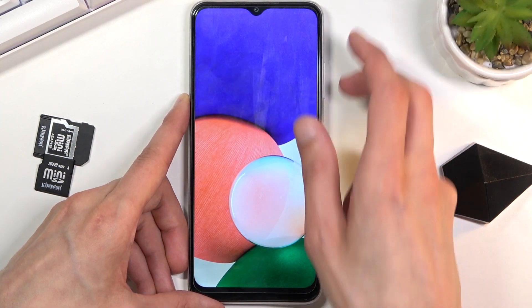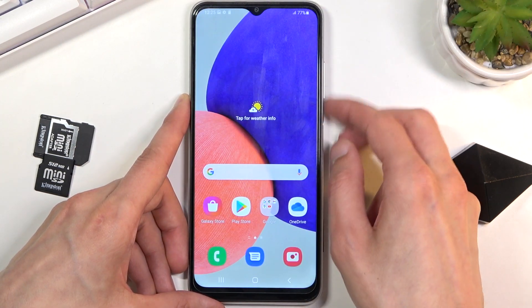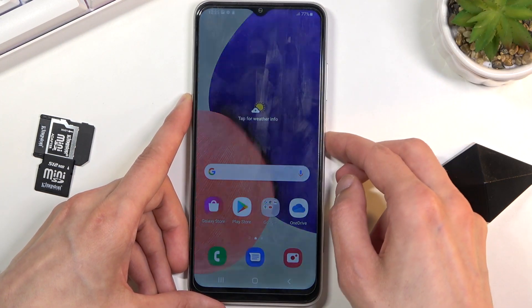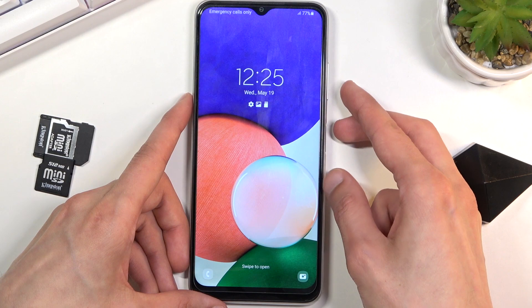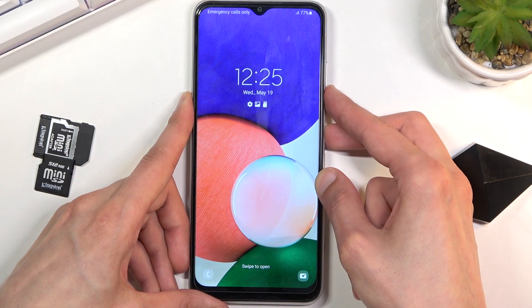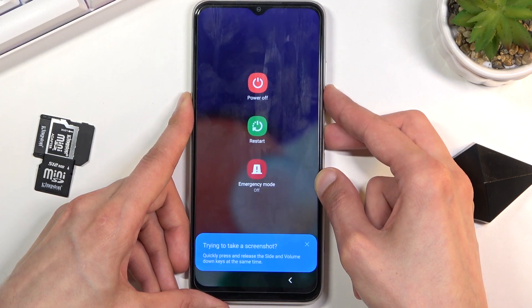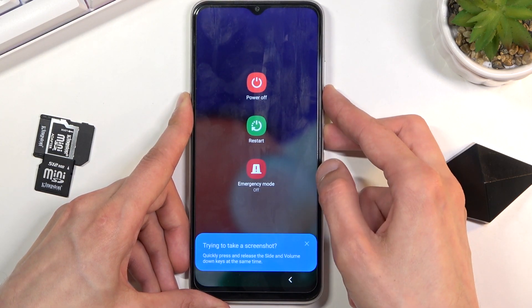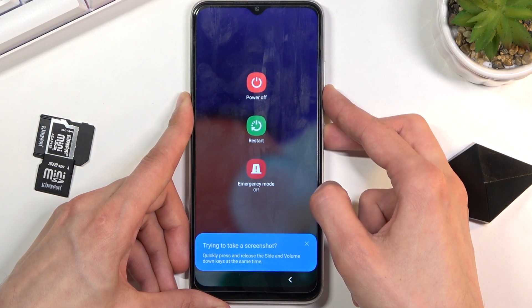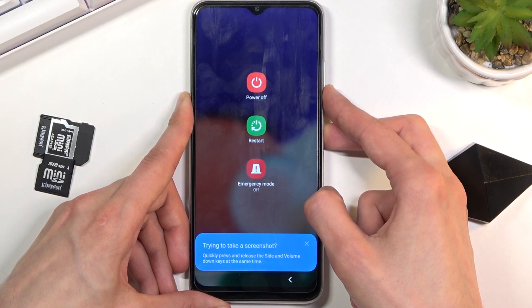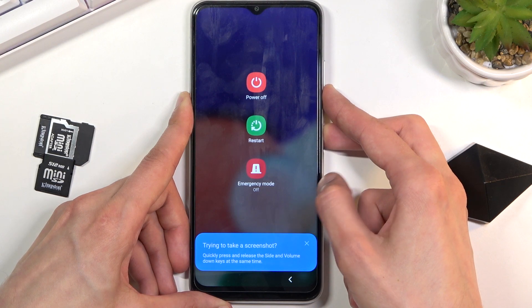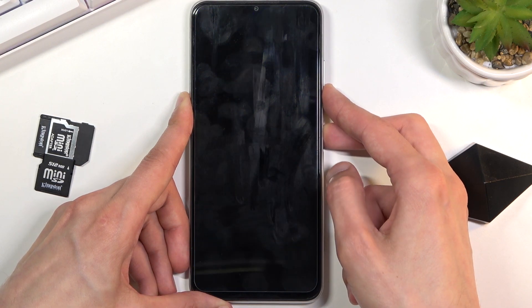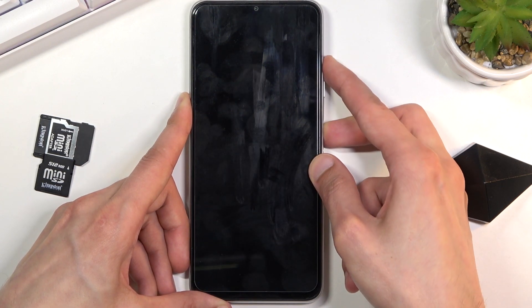Hold power and volume down — let's try it again so you can actually see the screen. This will bring up the boot options. Keep holding it and the screen will turn off, which means the phone is turning off.